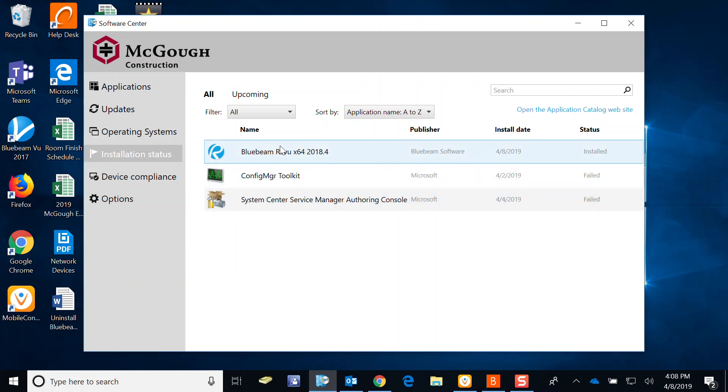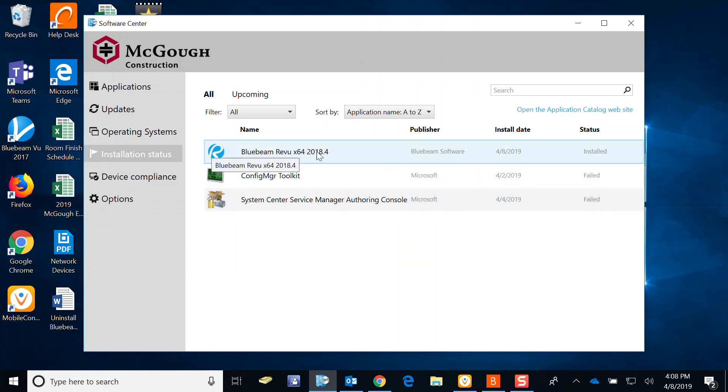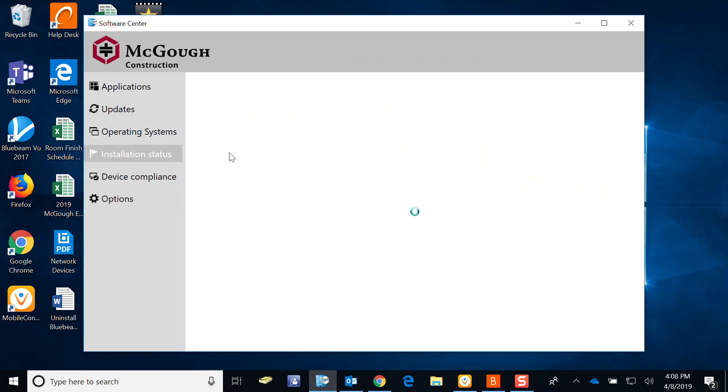And here's some software. In this case, Bluebeam Review 64 2018. This is what we're going to uninstall. So go ahead and click on it.